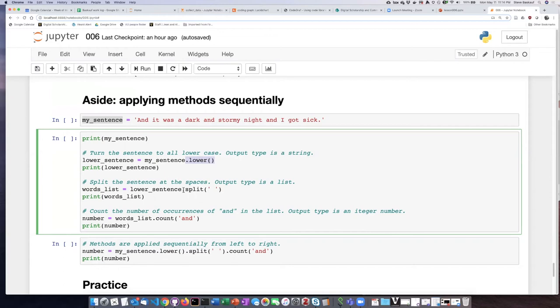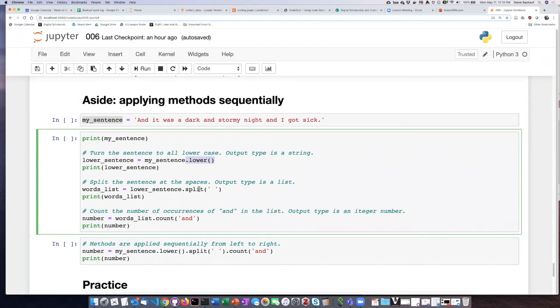Then we're going to take our lowercase sentence and use the split method on it. The split method is going to break it apart at every space and create a list that consists of all the words that it has separated. That's why I called this word list because it's actually a list, not a string.